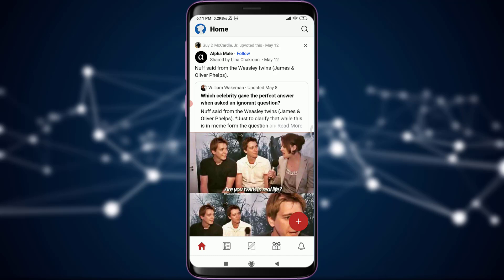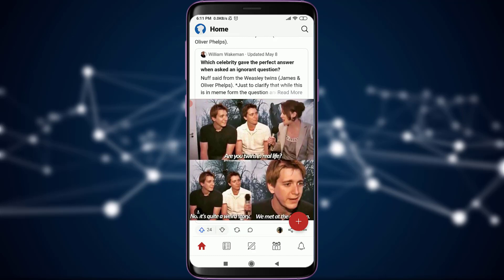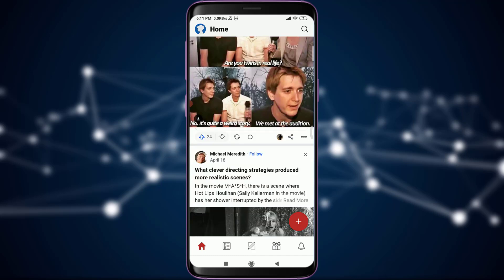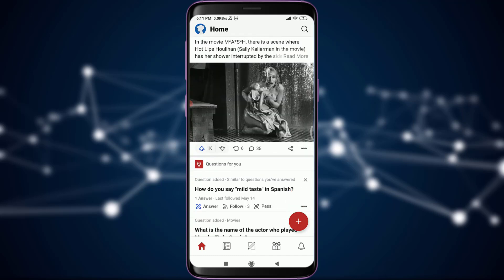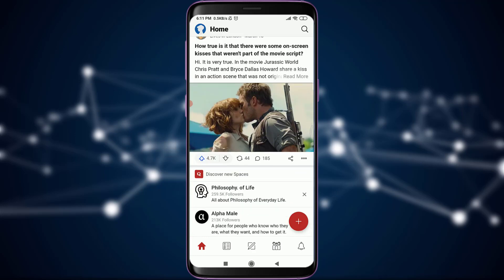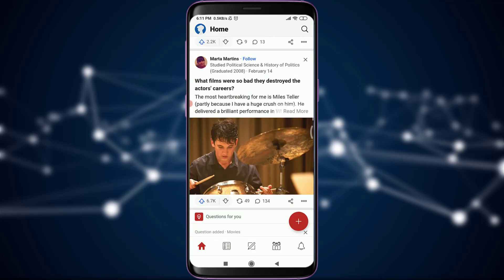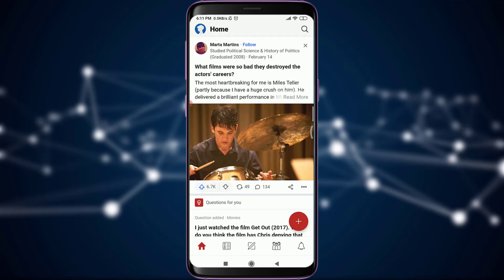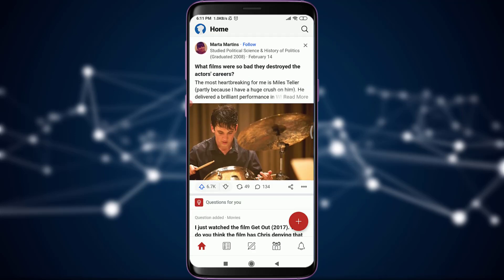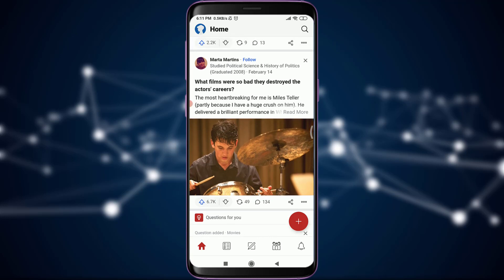For anybody who does not know how to share their favorite contents on Quora, I'll tell you how to do this today. First of all, as you can see, this is my home page and I'm already logged into my own account. You can search for any of the things that you want to share.